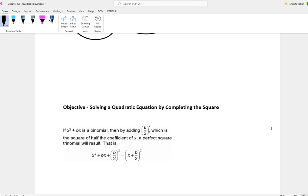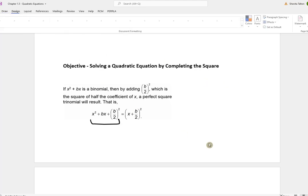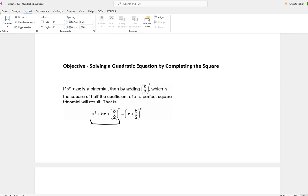Now we're going to talk about how to solve the quadratic equation by completing the square. I do not like completing the square and I do not recommend this method, but it works. If x squared plus bx is a binomial, you take half of b, its coefficient, square it, and add it to both sides. This side will turn into a perfect square trinomial, which factors into x plus b over 2, quantity squared.